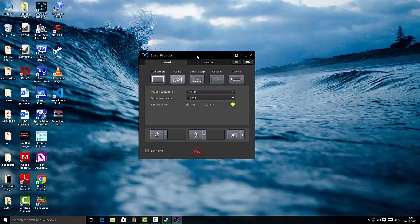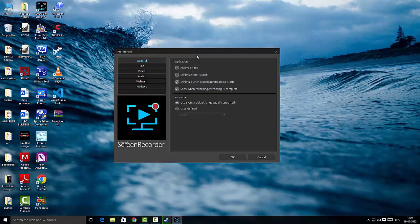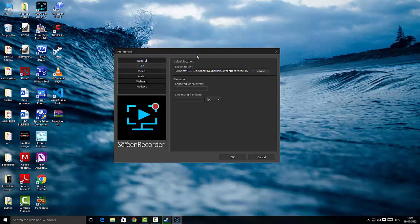CyberLink Screen Recorder offers full screen, game, app-locked, custom, and device recording — all the basic recording features. Before ending, let me show you the settings. These are general application settings where you can set up the UI, choose whether the app should always be on top or minimize after launch. Under the file option you can choose the output folder, and you can also take screenshots — useful for thumbnails.